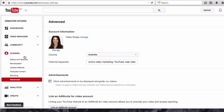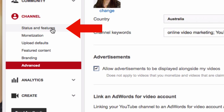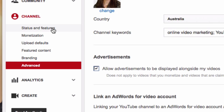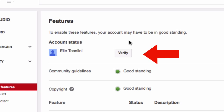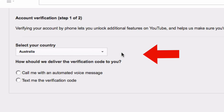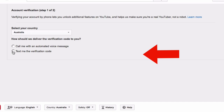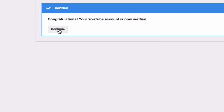Then go to status and features and click on that. You need to make sure that you are partner verified. If you are not already verified, you need to click verify and go through the procedures to get your account verified.